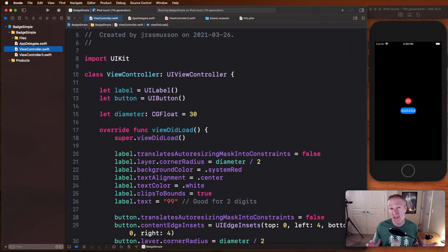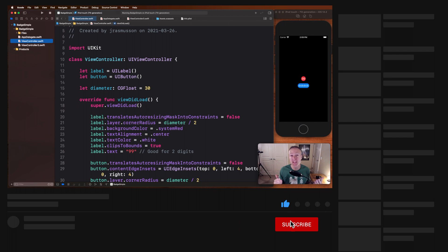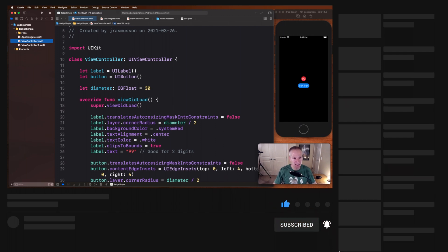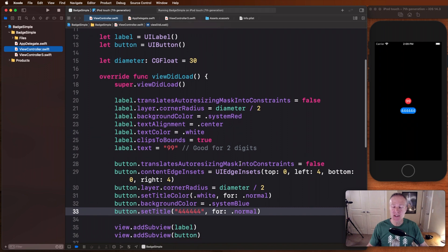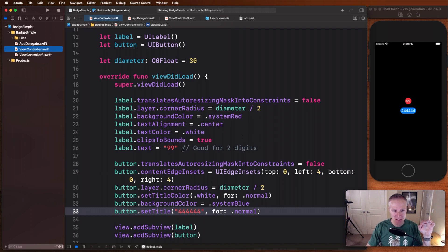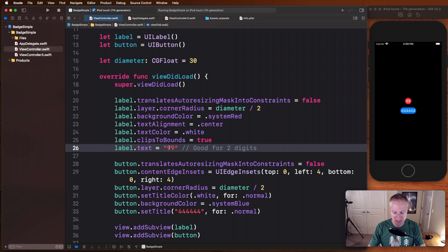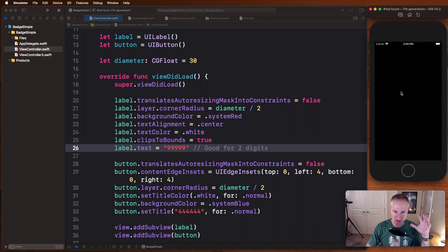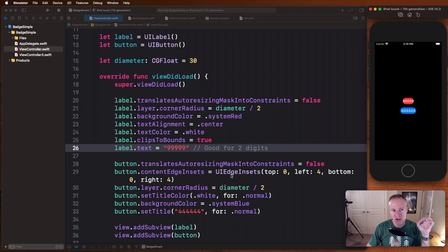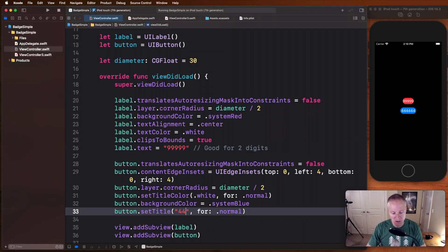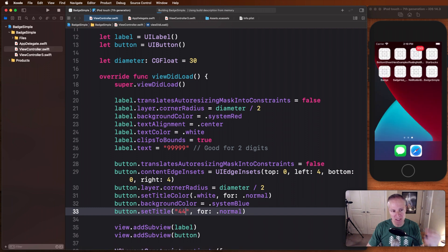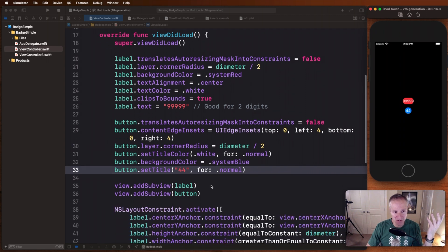Now before we get to the fancy stuff I just want to show you a really cheap and cheerful way to create a simple badge and that is using a simple label and button. You can simply create a label or a button, style them up, give them a corner radius, set their colors, align the text, and you can design a really nice elegant looking badge just using these simple controls. The label is good for I find about two digits. Once you get beyond there the label starts to get a little bit wonky and you can see you're going to have to do some extra work if you wanted to add some padding to the ends of that.